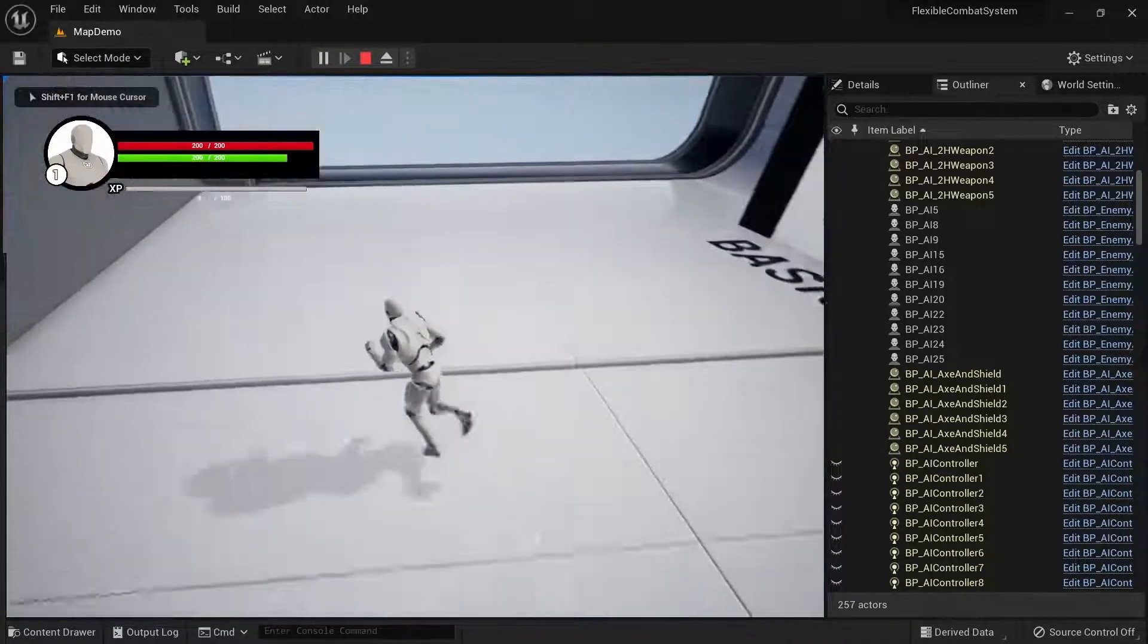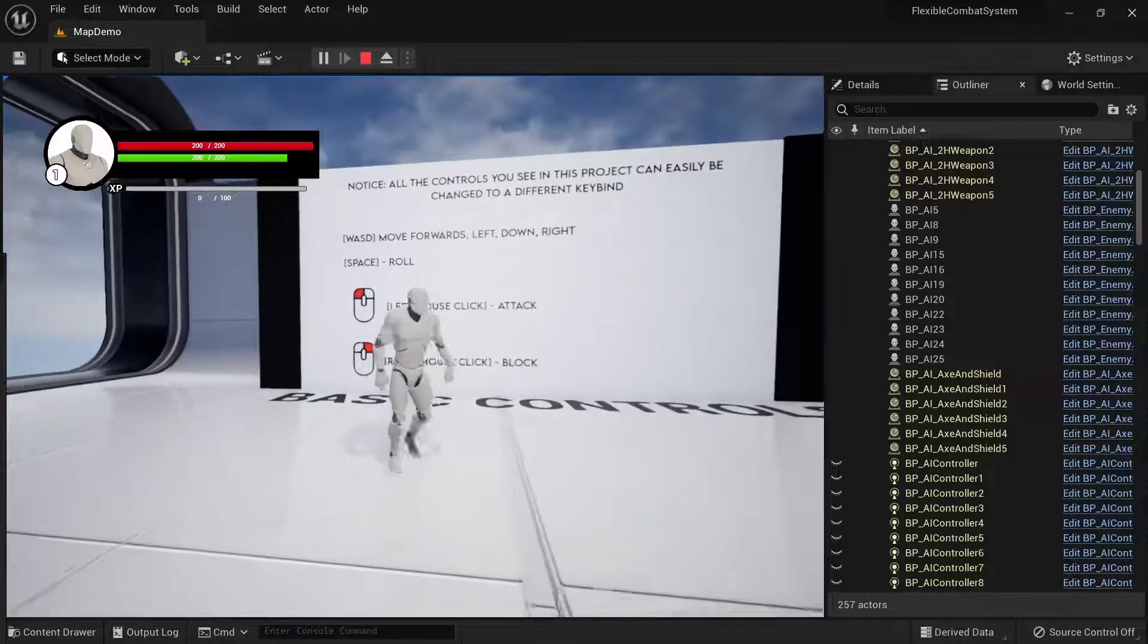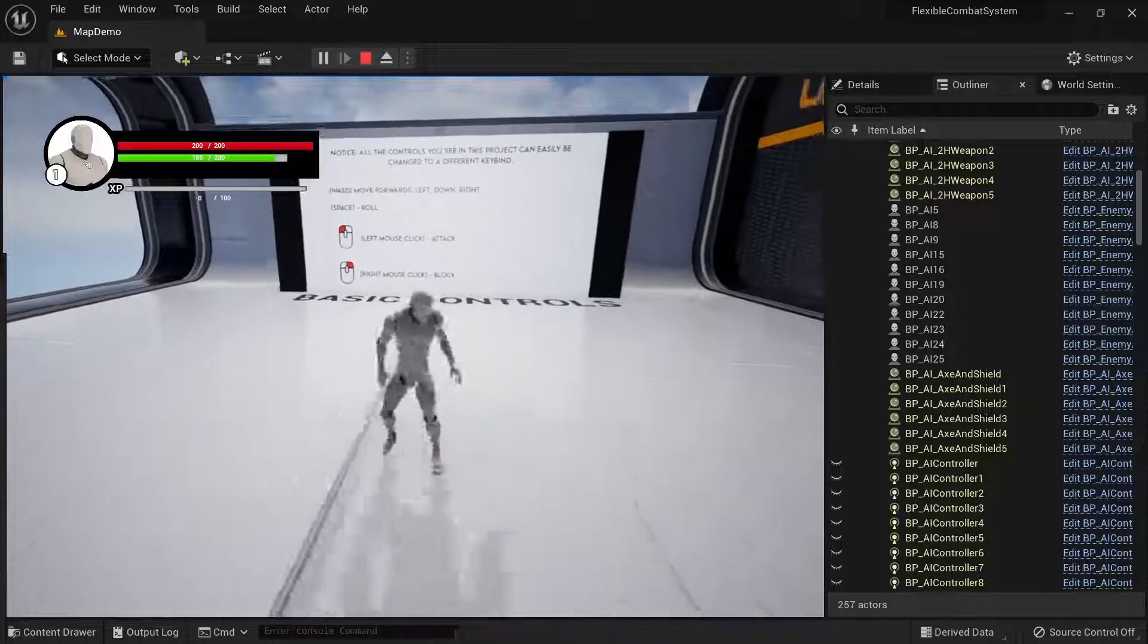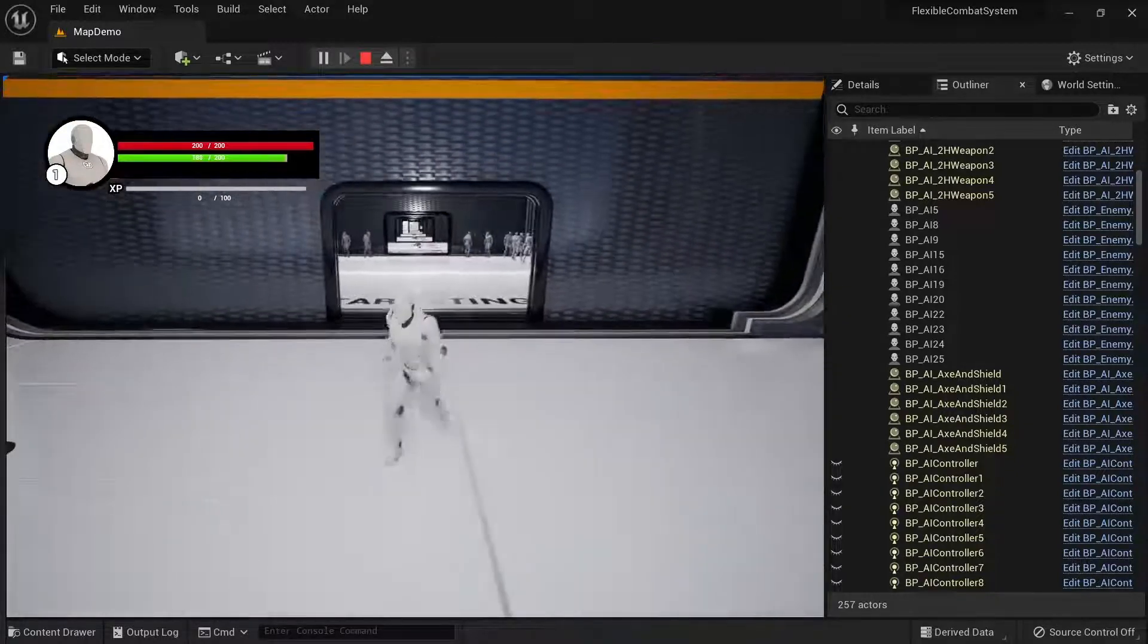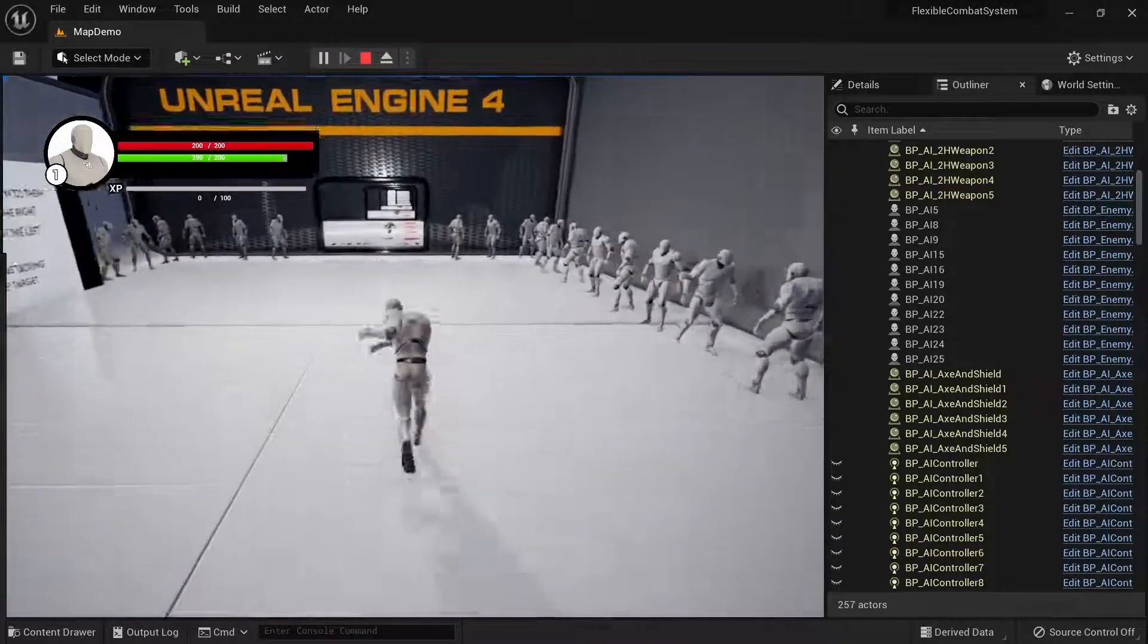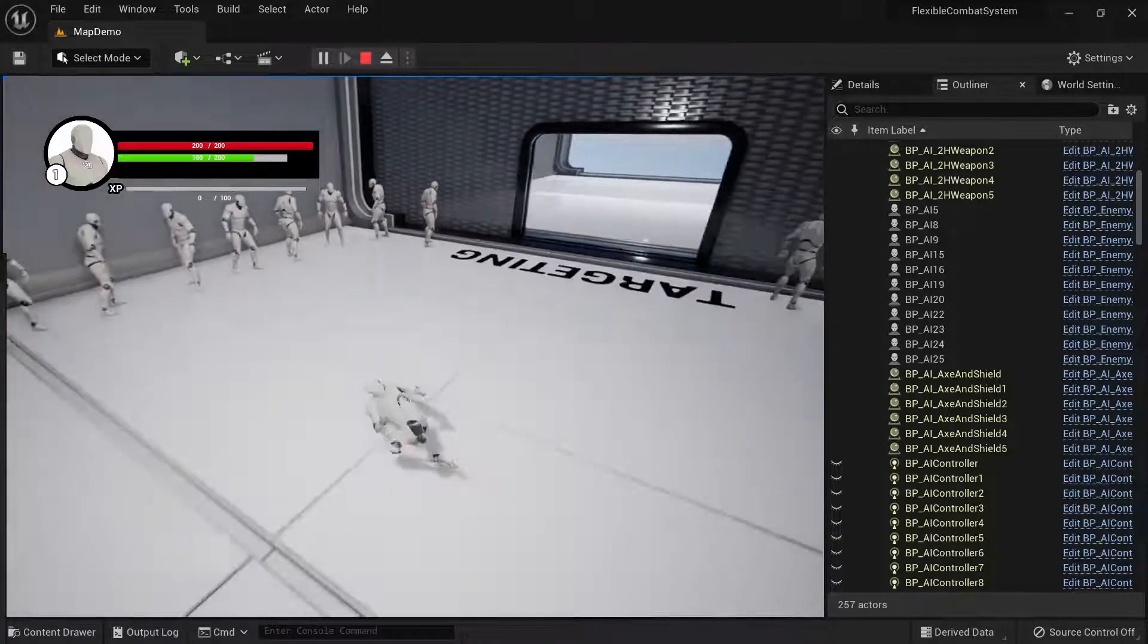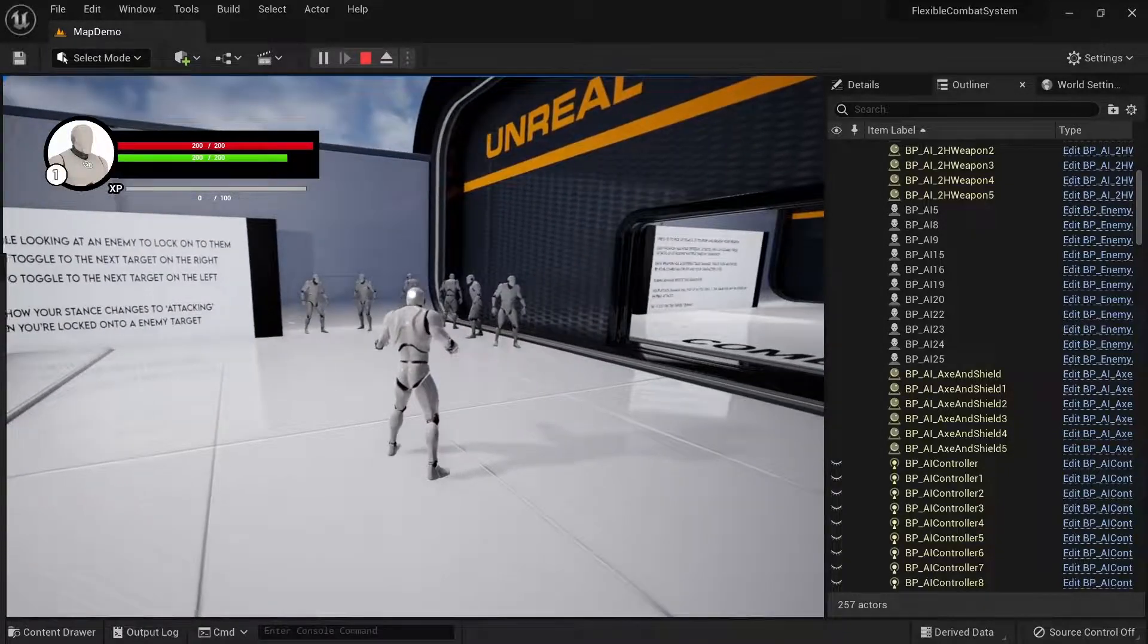You can see we have our character over here that has all kinds of controls, and you can see everything is properly labeled - the options to attack, block, dodge, and roll. Here's the UI system over there that shows our level, our current XP, HP, and our stamina. As I roll, you can see that the stamina is getting consumed. It has all the typical features of a fighting combat game.